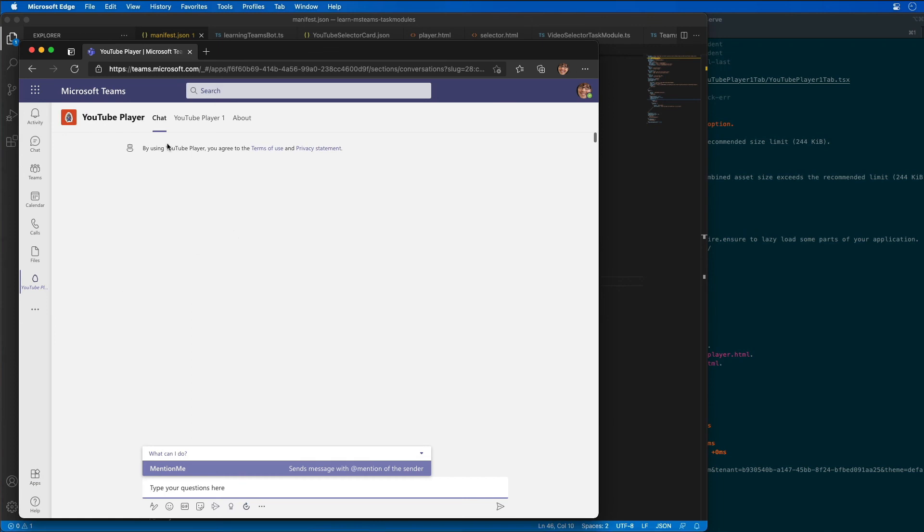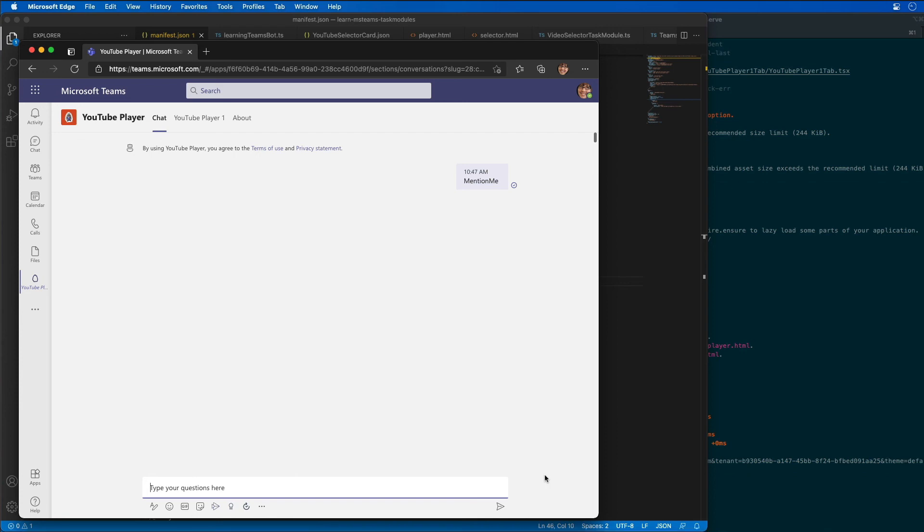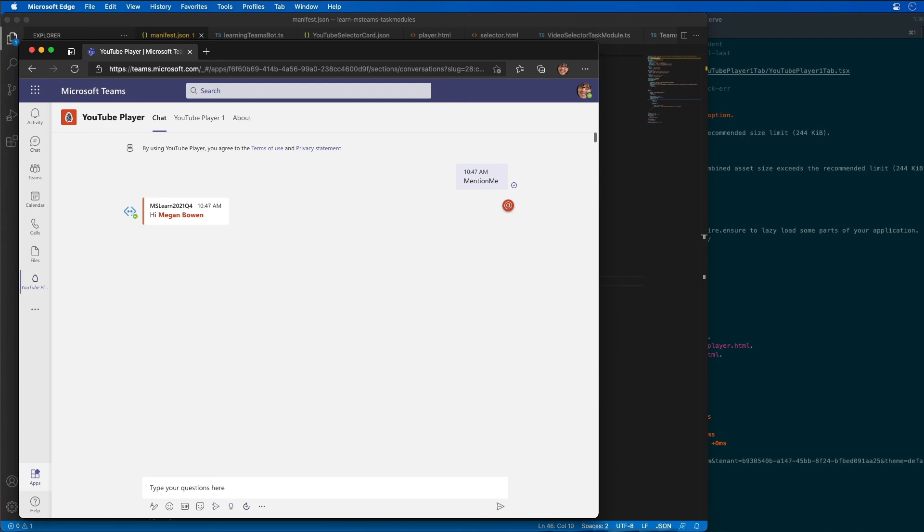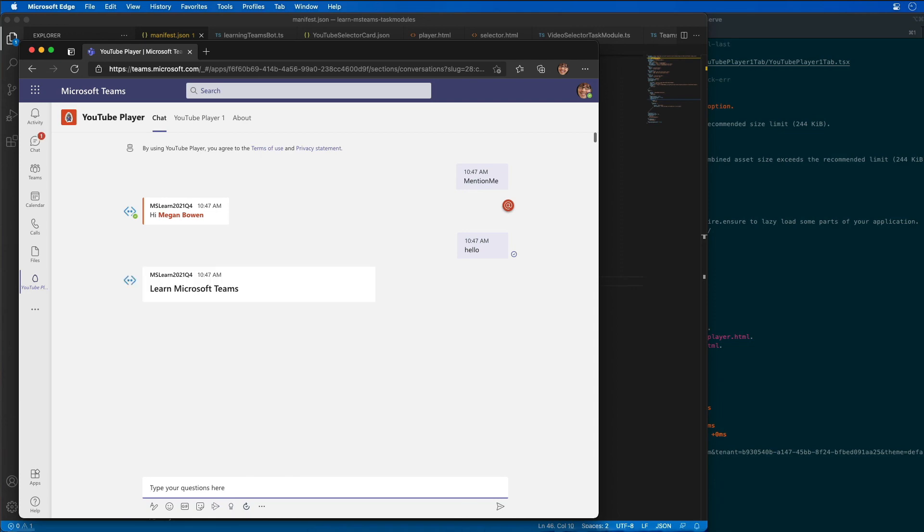Now it's going to automatically load the chat tab for us to have a dialogue with our app. I'm just going to say 'mention me' and we'll run this to ensure that our bot works. Sure enough you can see that our bot works because it did respond. If I enter in just some random text like hello, we should see our bot respond with a different response. Learn Microsoft Teams.